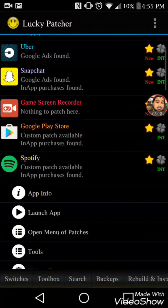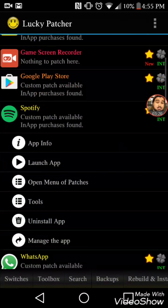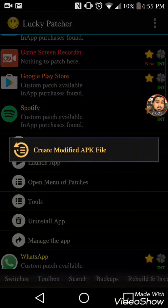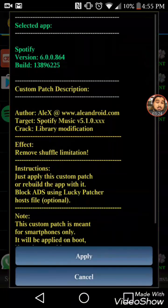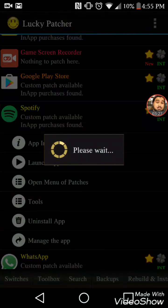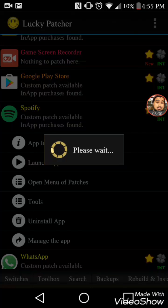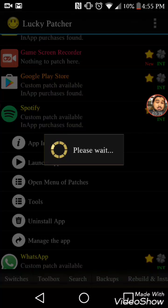Back to Spotify in Lucky Patcher. It now says custom patch available — that means it has the option to rewrite it now. Click on custom patch, apply. What this is doing now is it's gonna read all the programming in your Spotify app. It's gonna take some time.